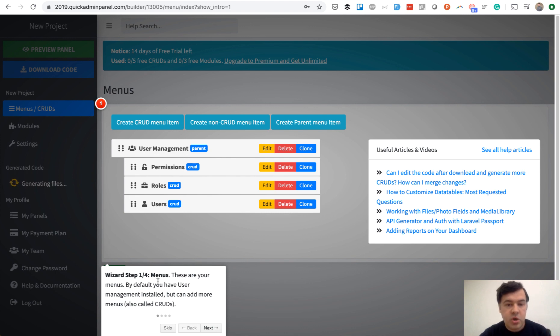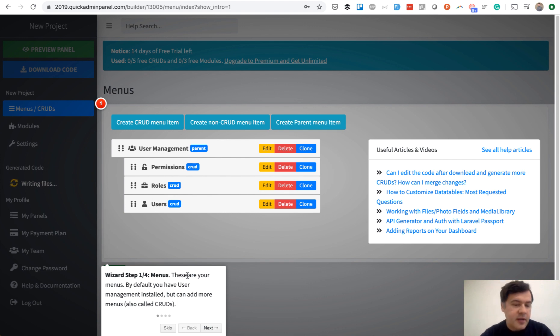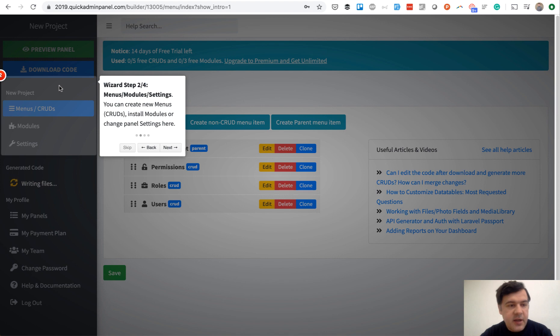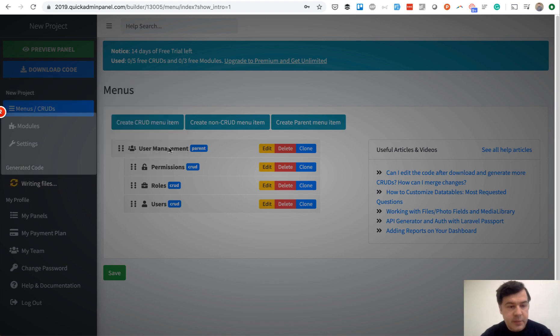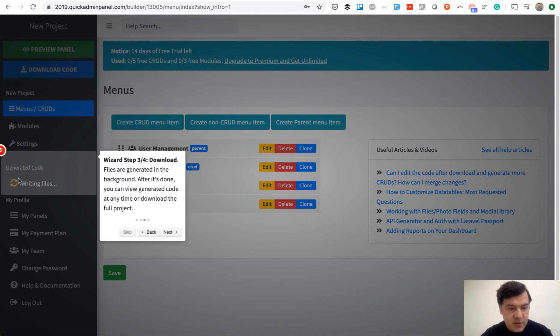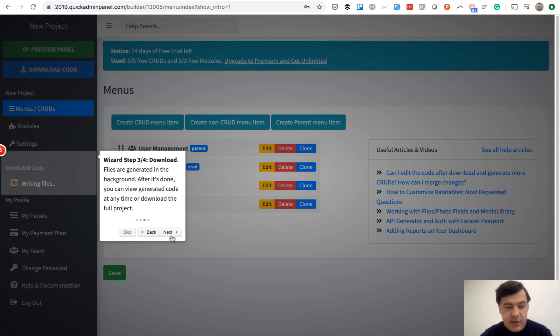First, they see menus and a small text, then you click Next. Step two is you can create menus and modules. Step three is files are generated, which is happening exactly now.